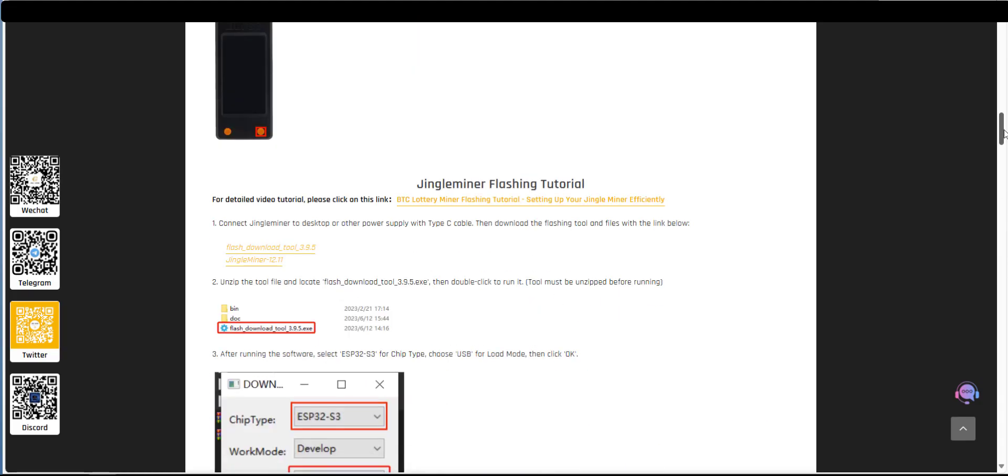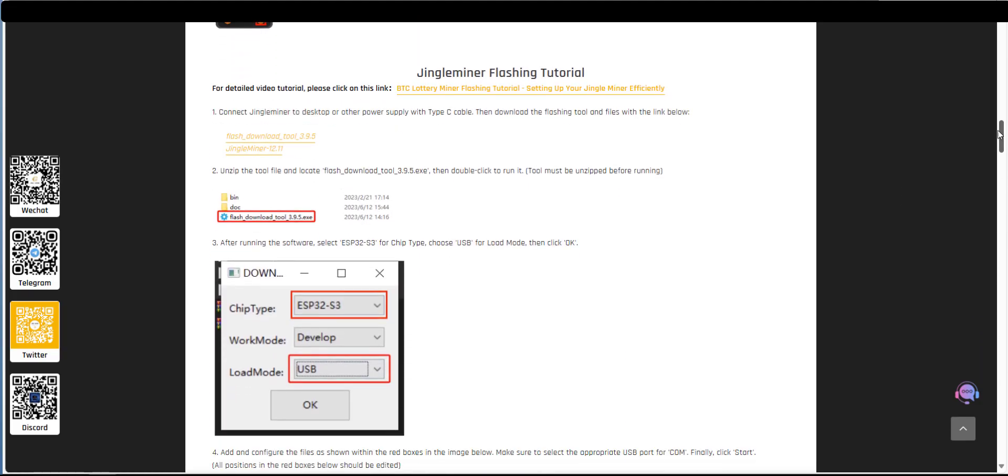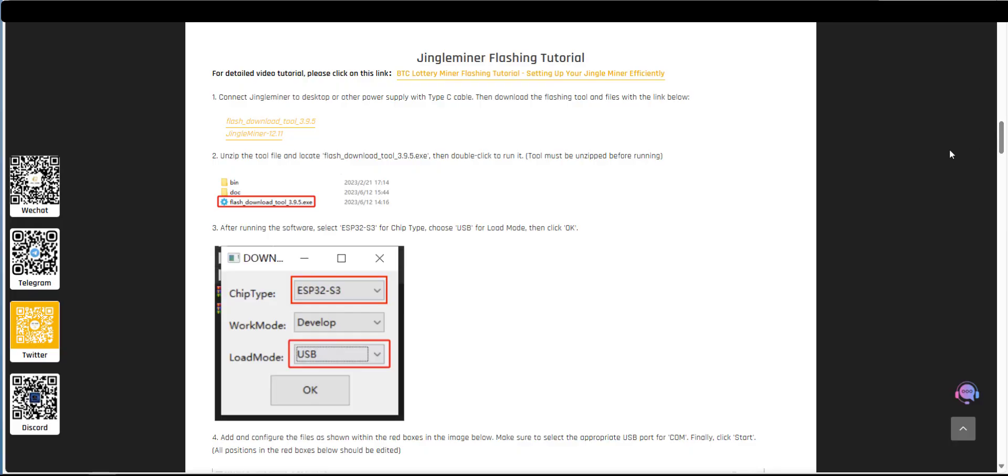So this is the flashing tutorial. So step number one of the flashing tutorial first of all connect the device to your computer using the USB cable. In my case it's a USB-C cable as it mentions here so I've gone ahead and connected it.